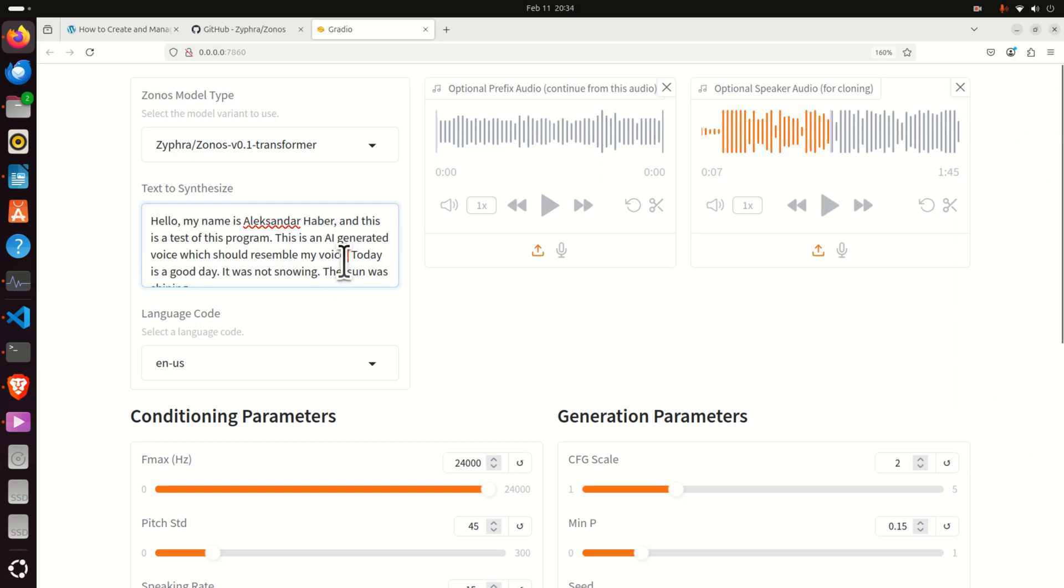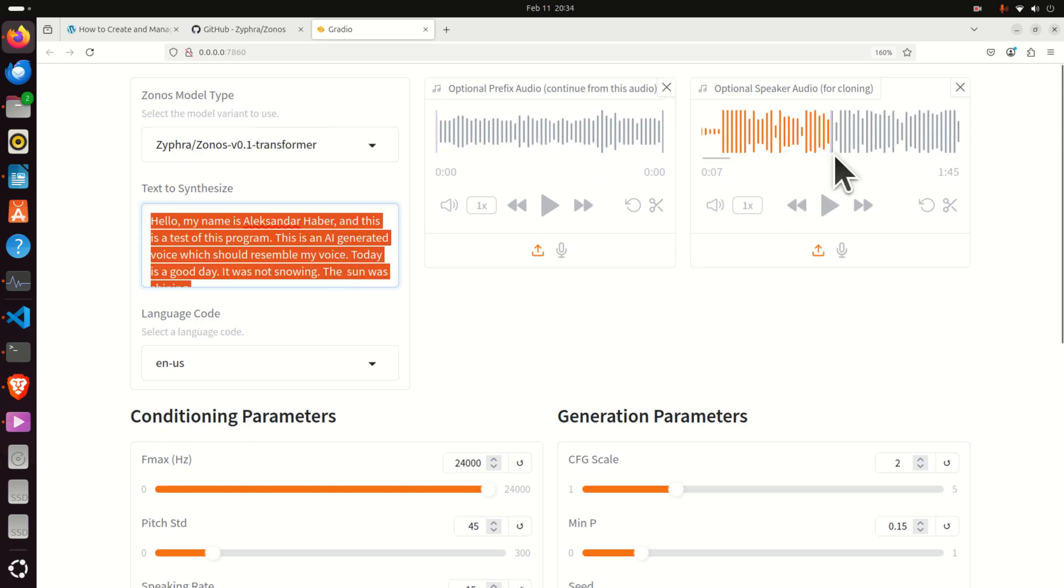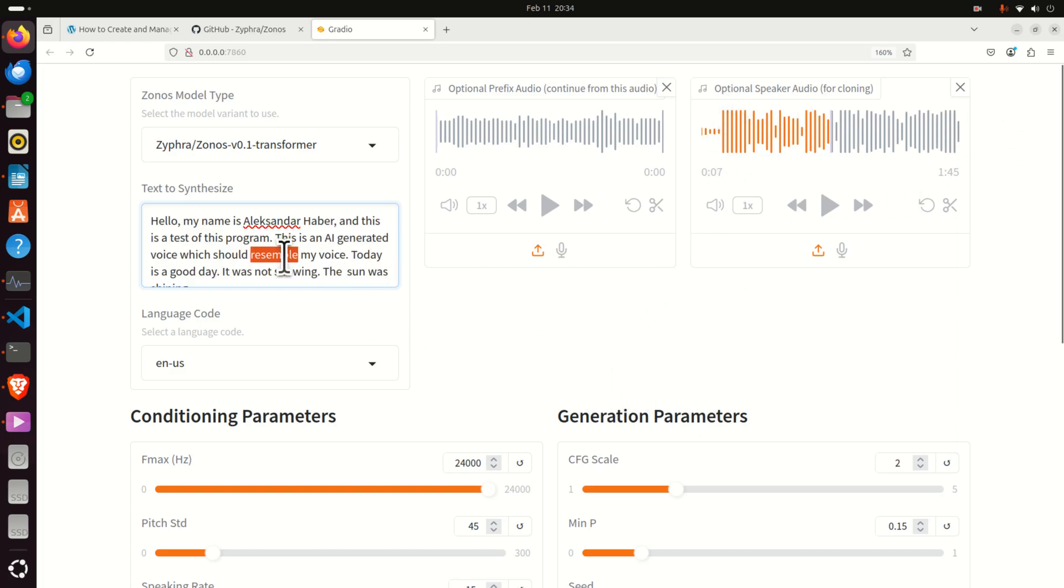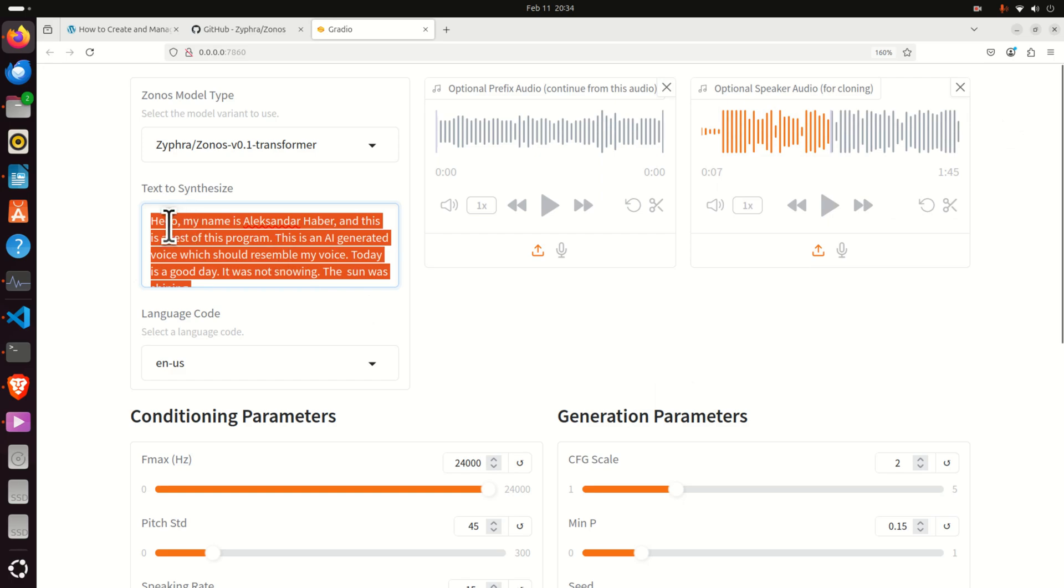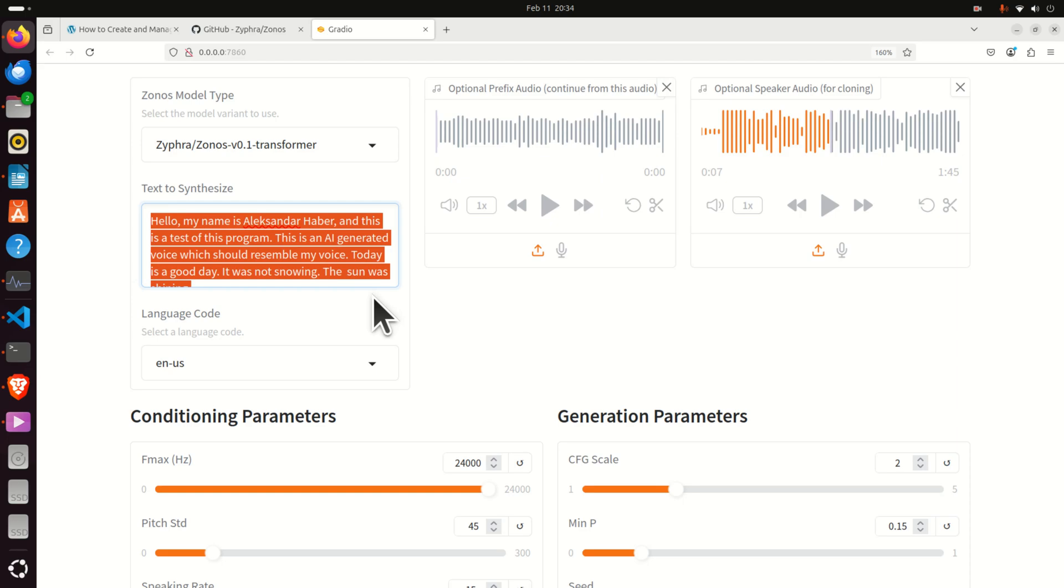On the basis of this text and on the basis of this speech sample the model will create an audio file that will basically read this text with a voice that resembles my voice. The model can control speaking rate, pitch variation, audio quality as well as emotions such as happiness, anger, sadness, etc.